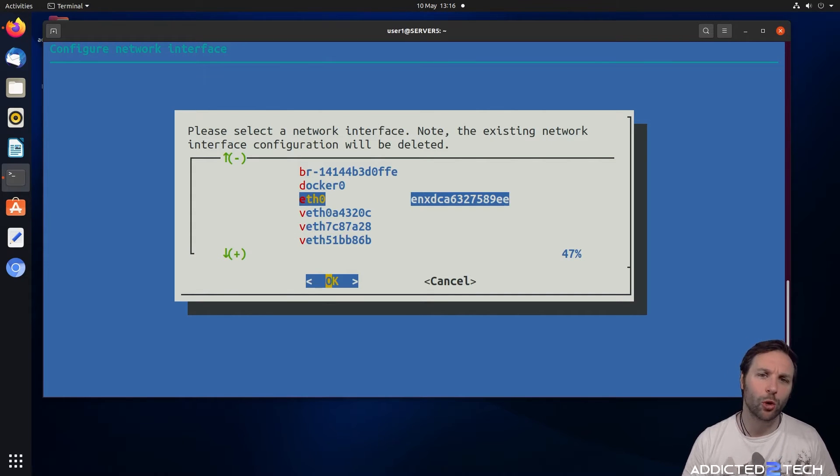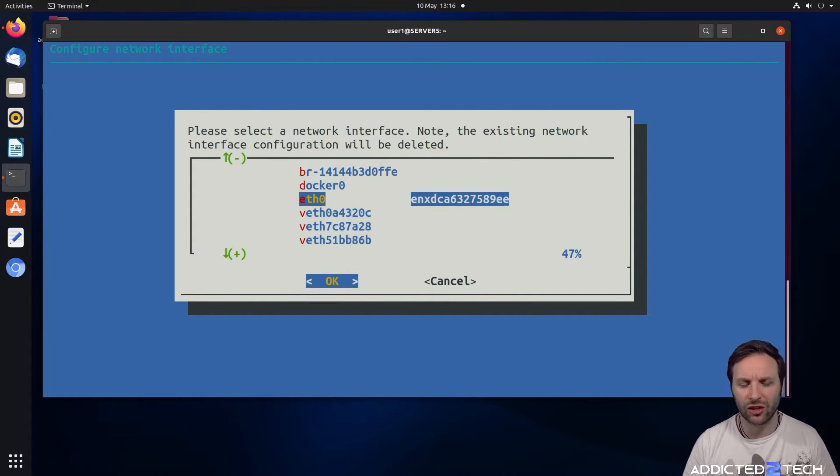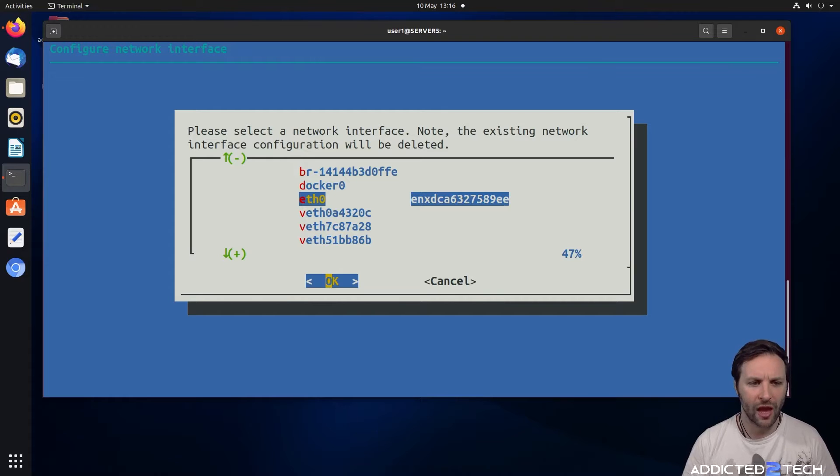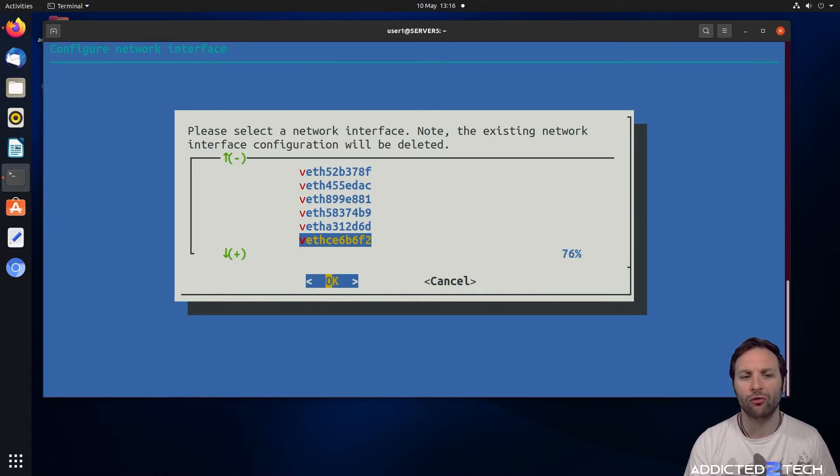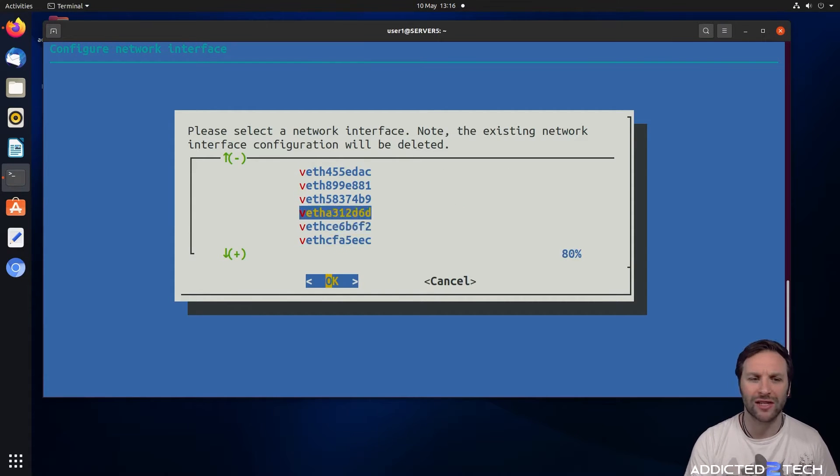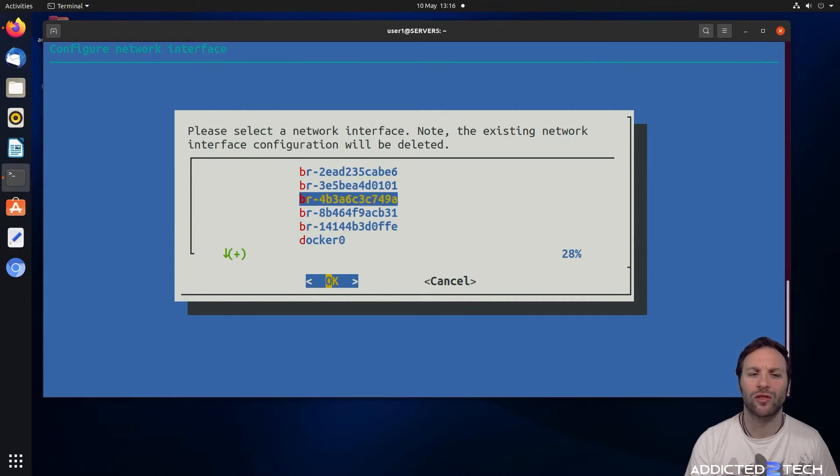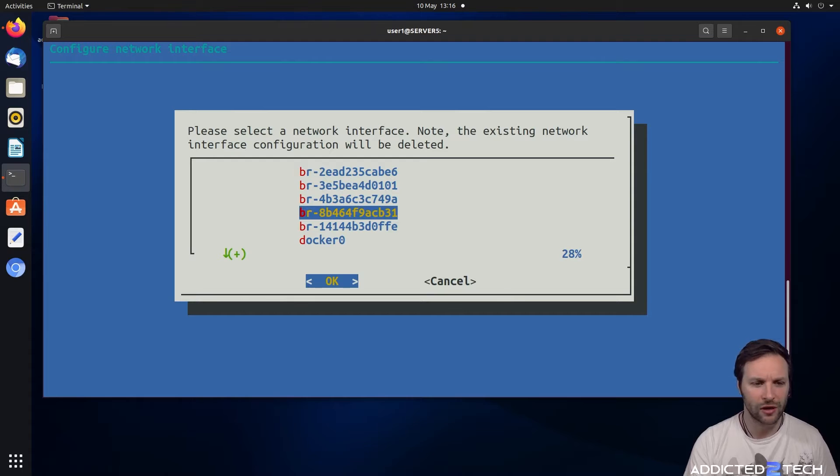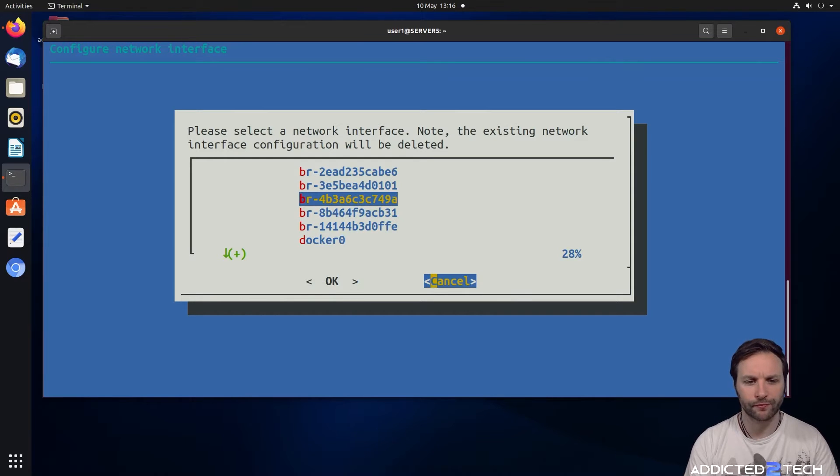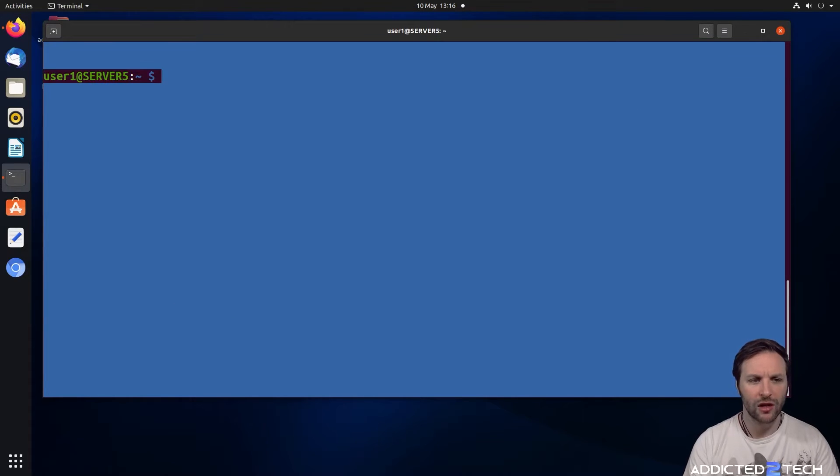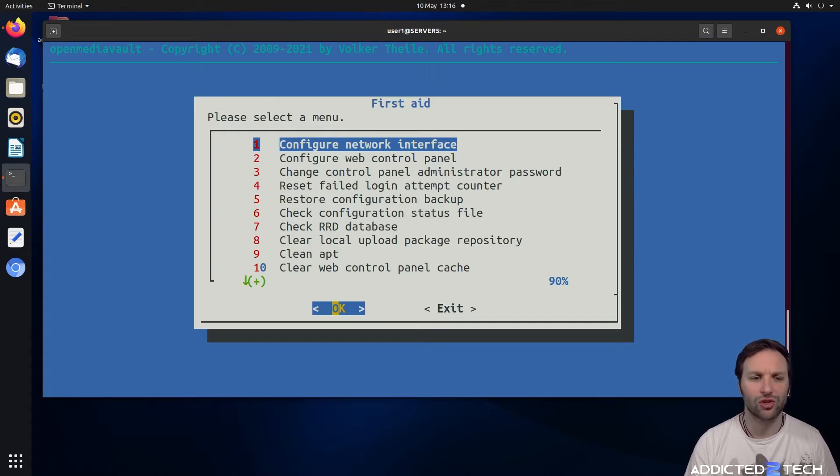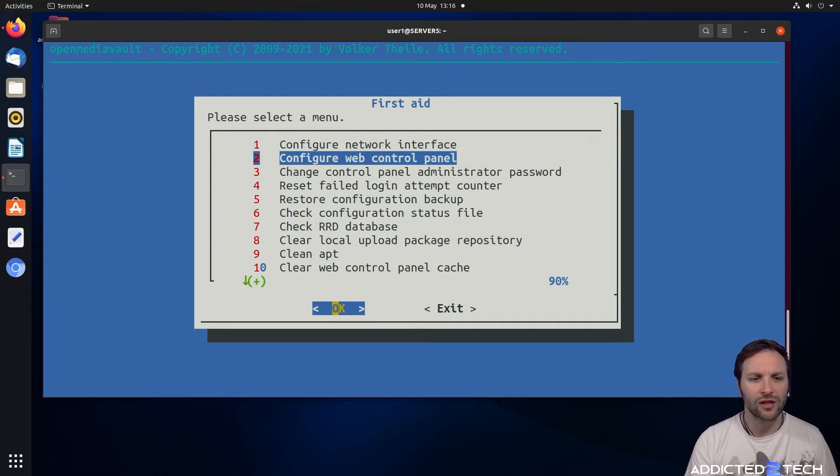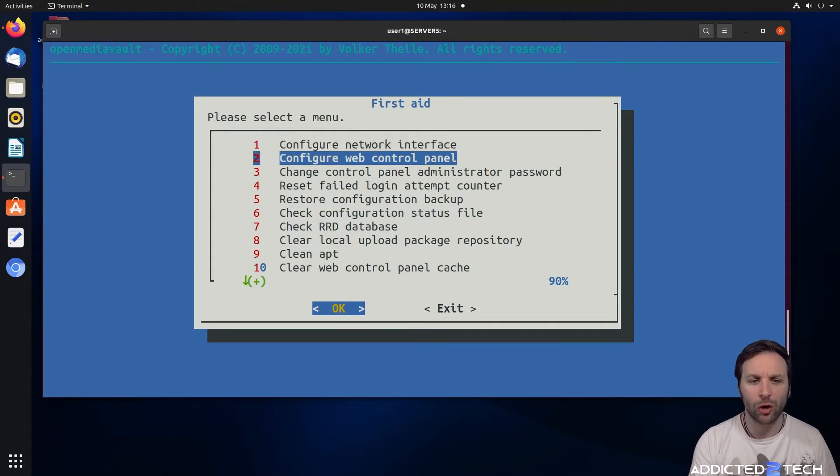You can change any of these including the Docker interface. Eth0 is normally your main network that connects to your main network, and the rest of these are really bridge networks used within Docker. Just so you know that you can use that to edit the network interfaces.